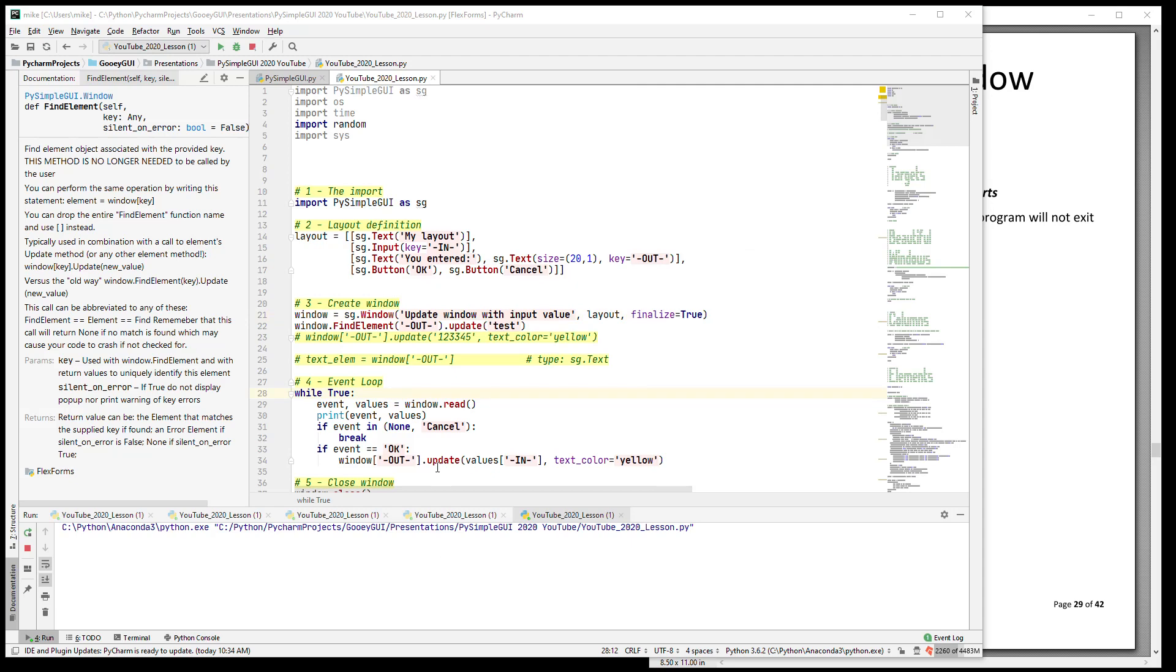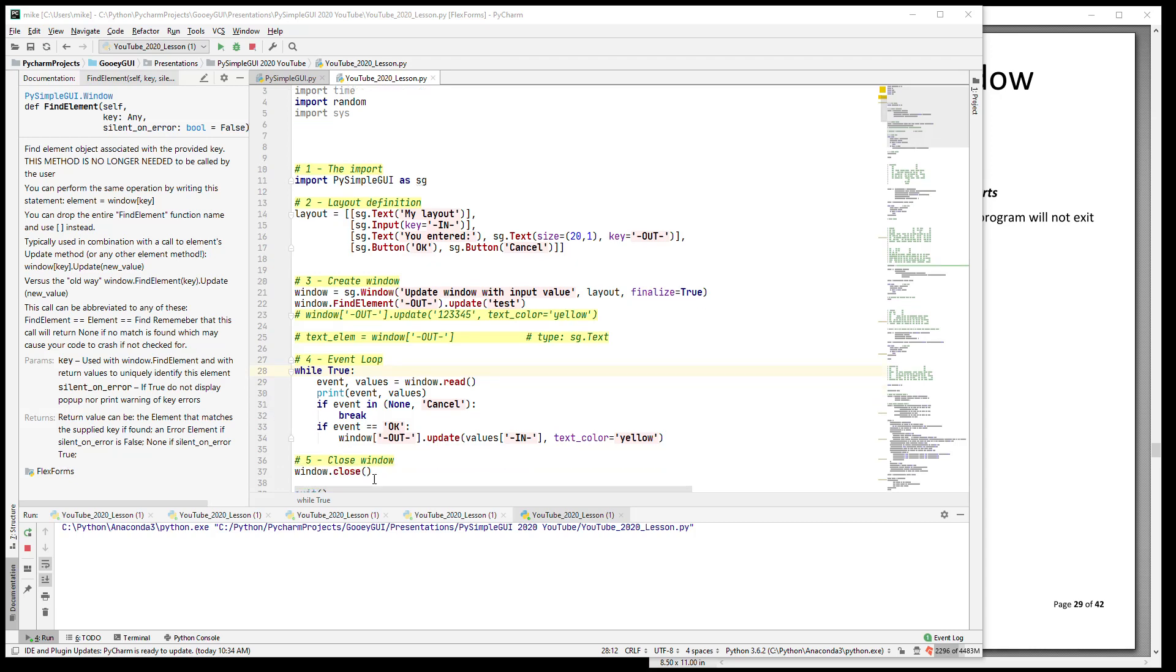Okay, I think that's all that there is for this lesson. Hopefully you now know how to create a window, how to interact with a window, process events, and output to a window. And don't forget to close your windows when you're done with them. Thank you very much for watching. I hope you enjoy using PySimpleGUI.